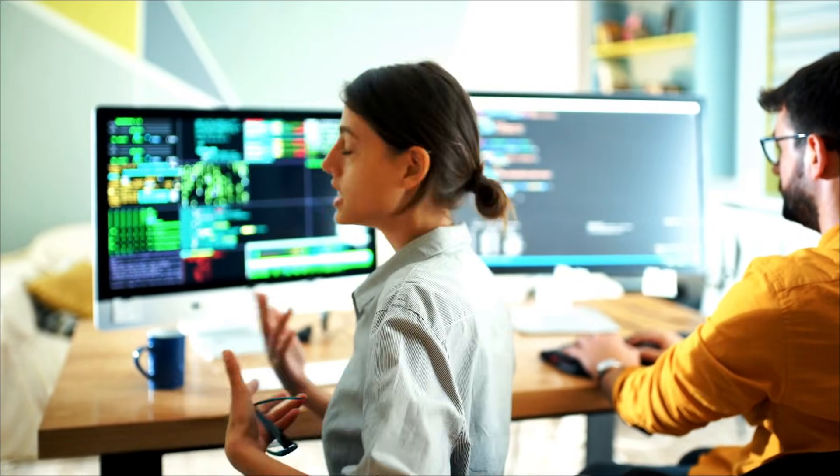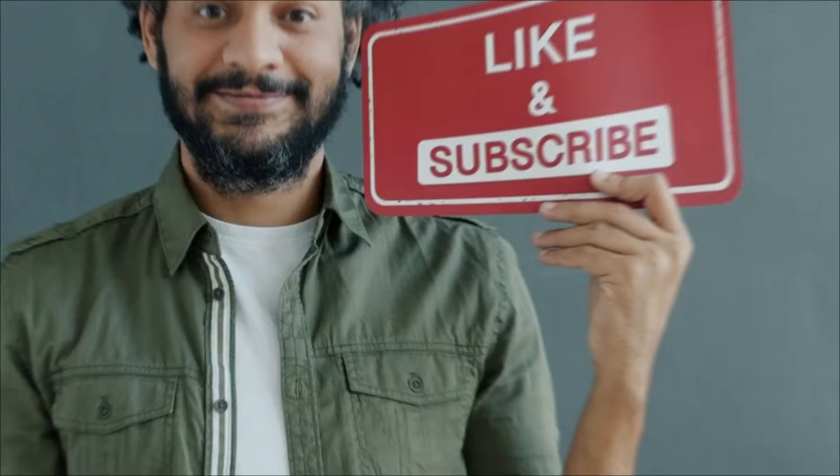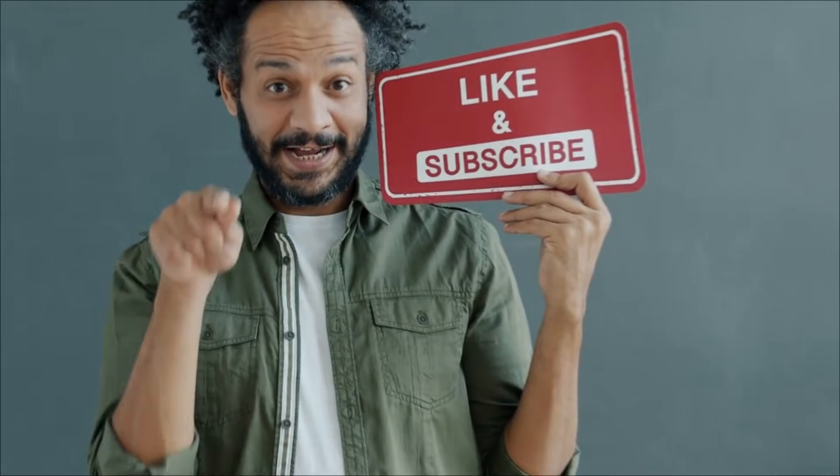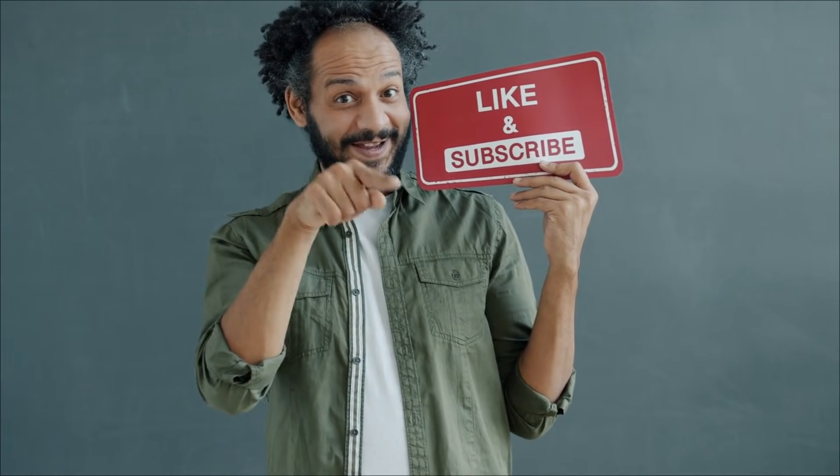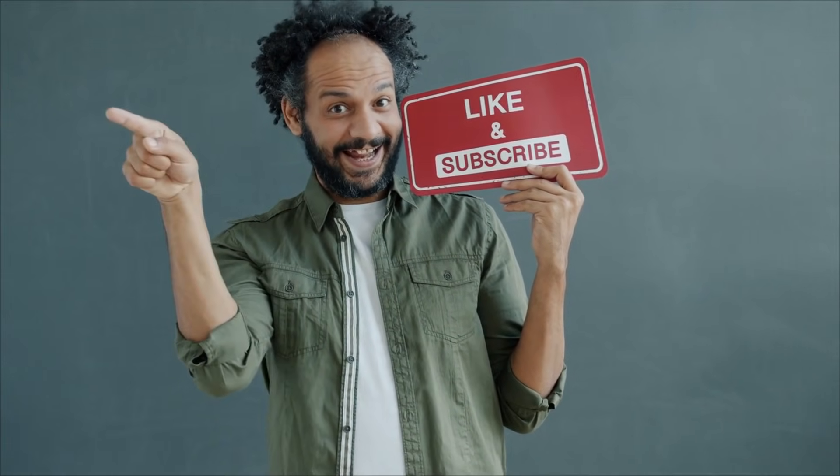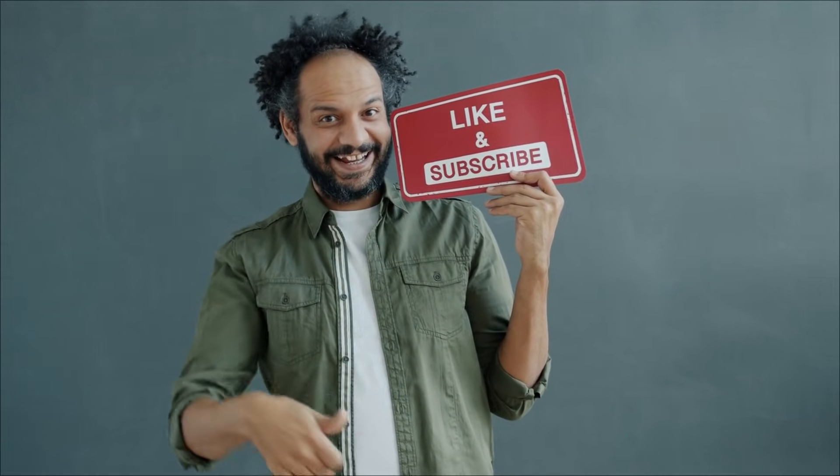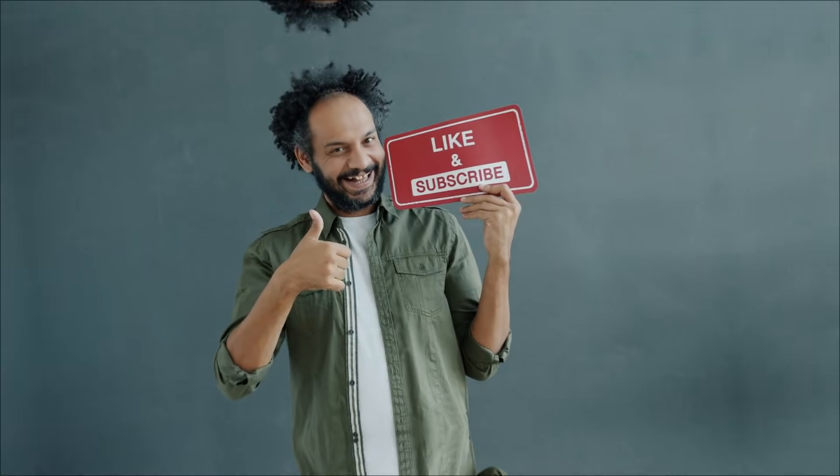I'd love to hear what you create with this. Drop a comment below telling me which use case you're most excited to try, or share your own creative applications I didn't cover. If you found this valuable, smash that like button and subscribe for more AI tool tutorials and creative workflow tips. Thanks for watching, and I'll see you in the next one. Now go create something amazing!